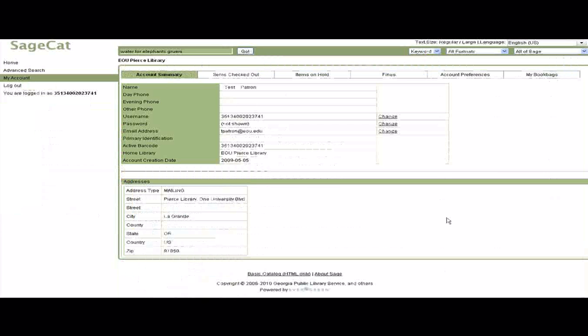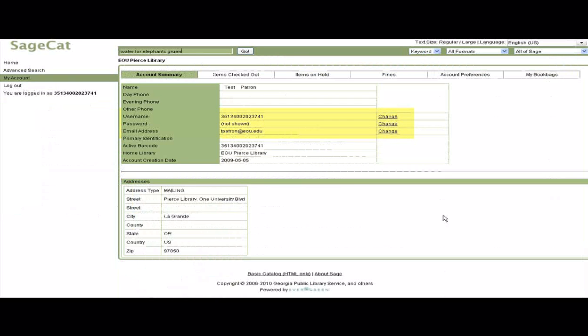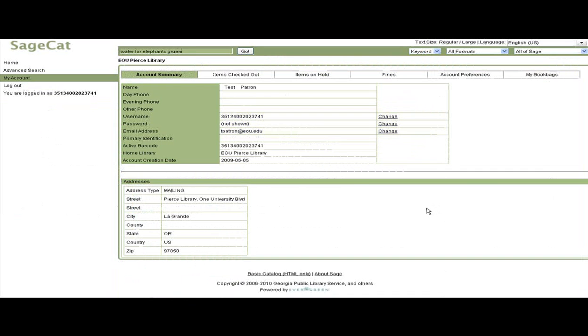This is the account summary. Here you can change your username, password, and email address. I'm going to change my username so the next time I log in, I won't have to use my barcode.